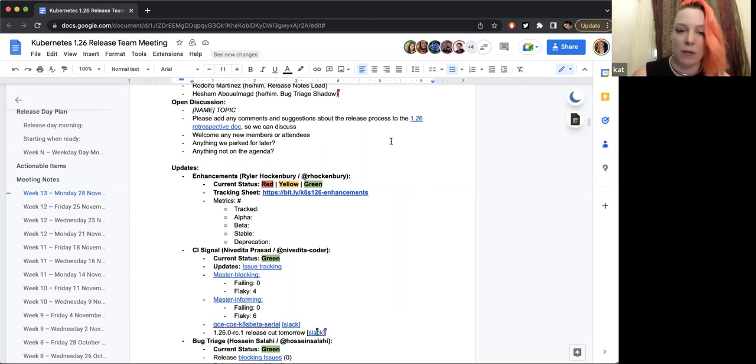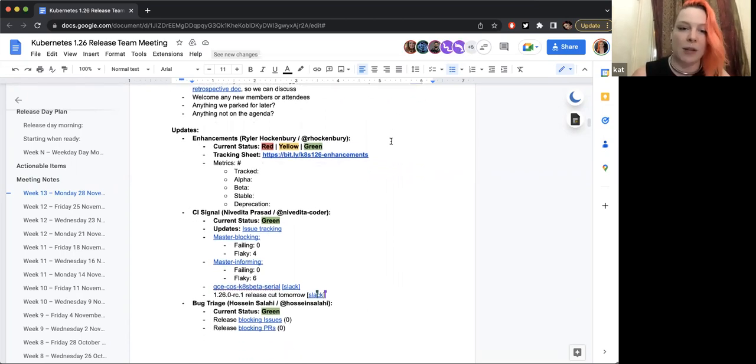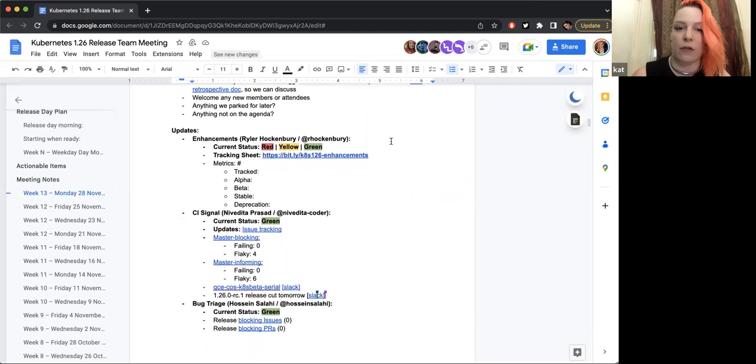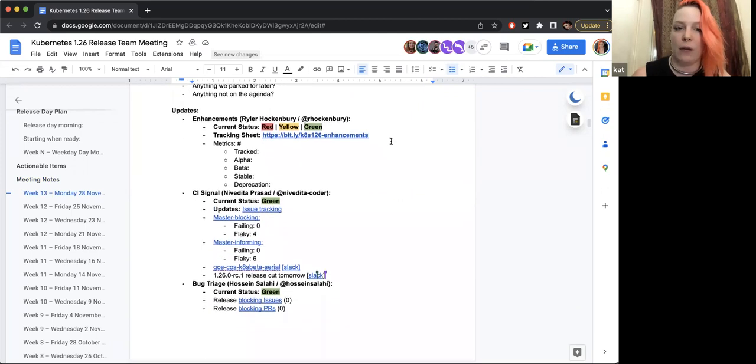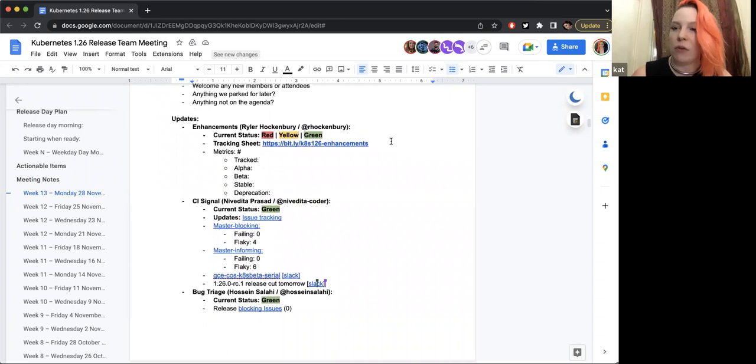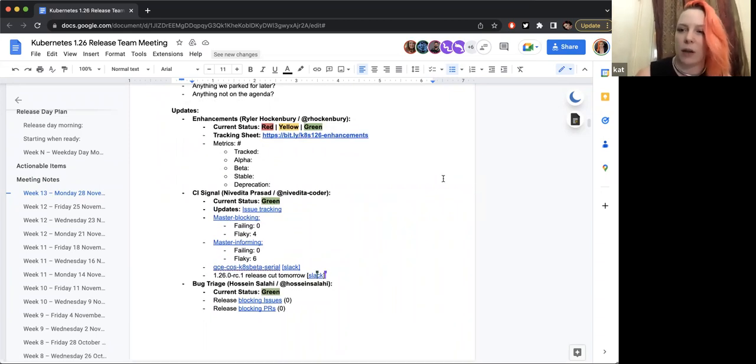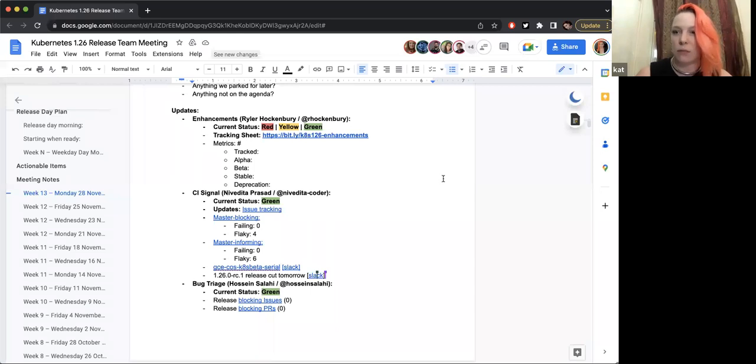Nope. Sweet, okay, team updates it is. First we will go into Enhancements with Riler, which is not filled out yet so they might not be here. They might be doing their update async. Anybody from Enhancements here?